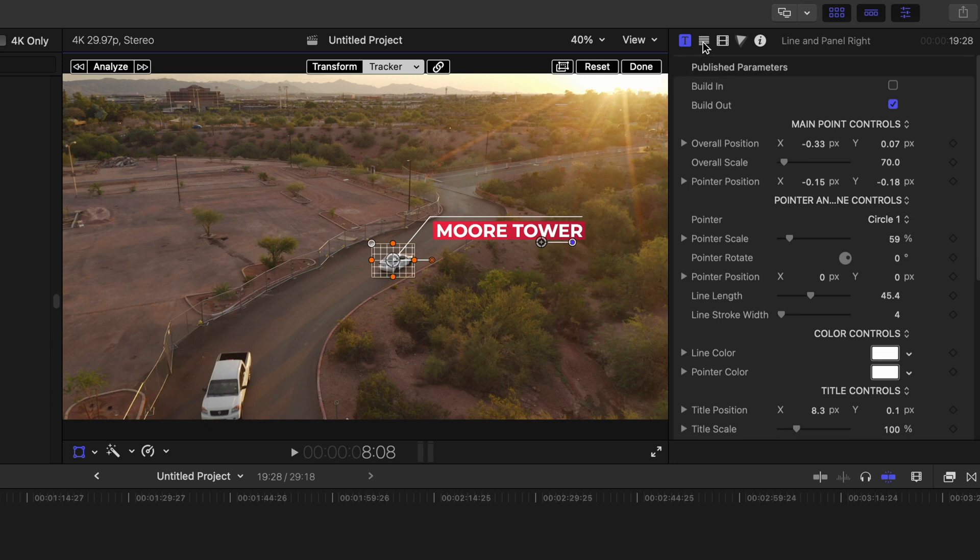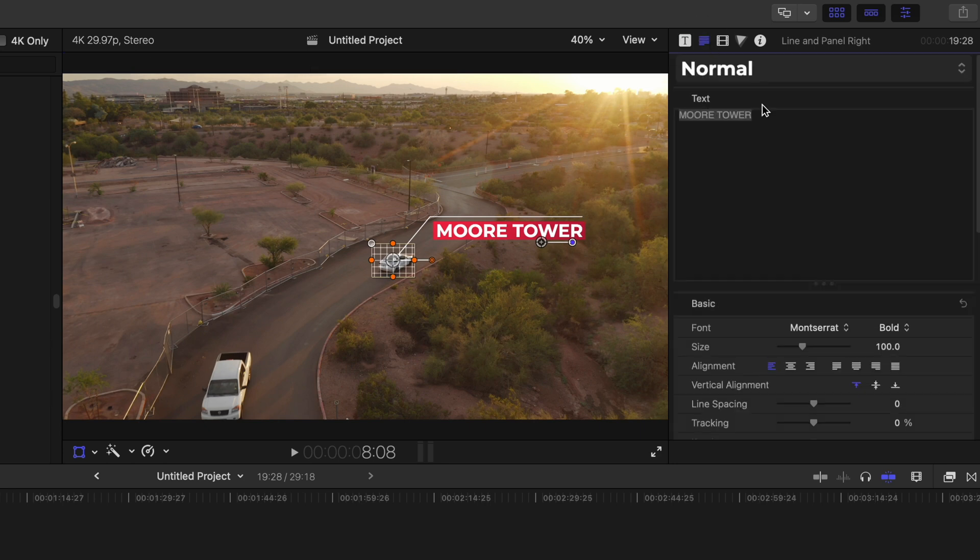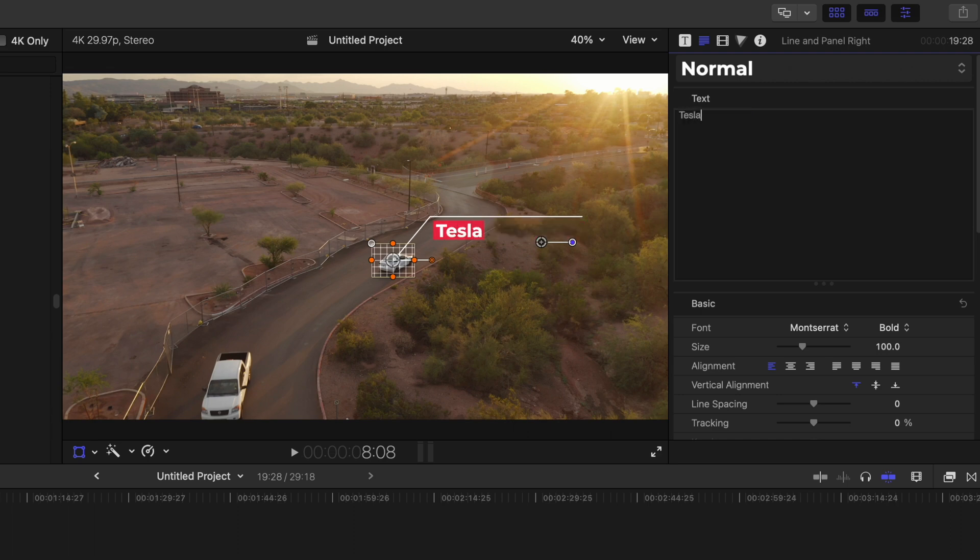And I'm just going to go to these lines here. I'm going to type in my text. So Tesla Model 3, and it's literally that easy.